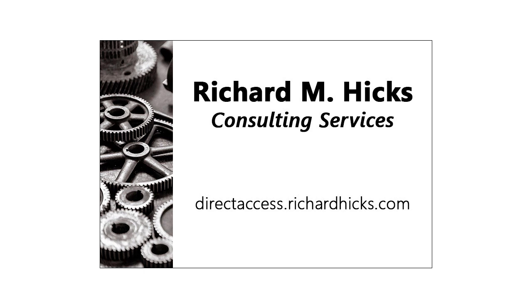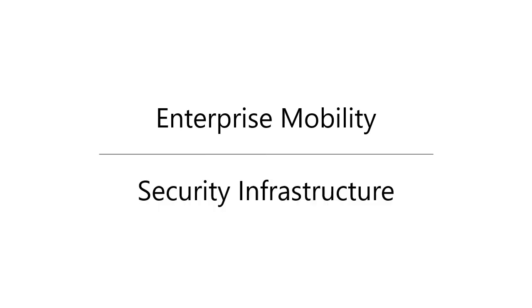Hi, this is Richard Hicks, founder and principal consultant of Richard M. Hicks Consulting, where we specialize in enterprise mobility and security infrastructure.